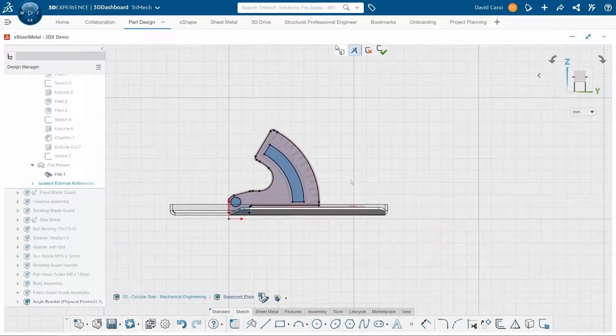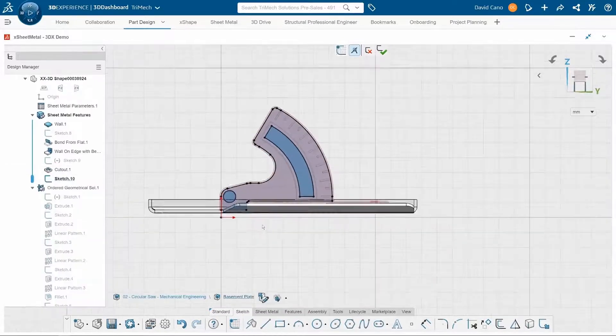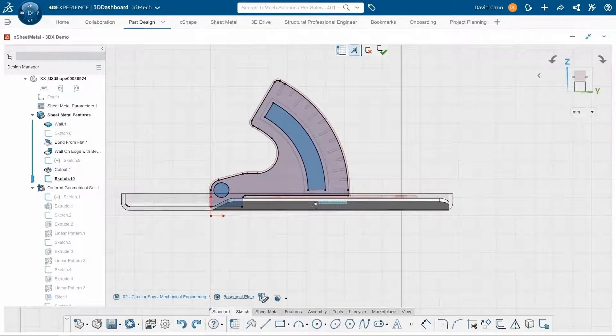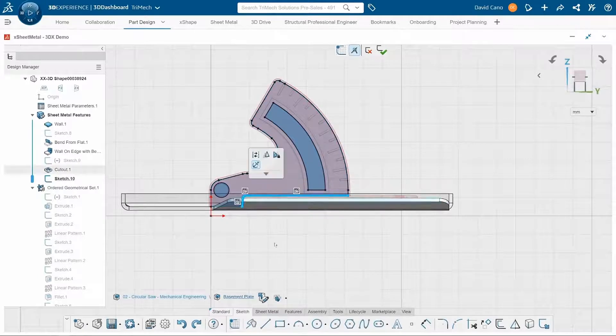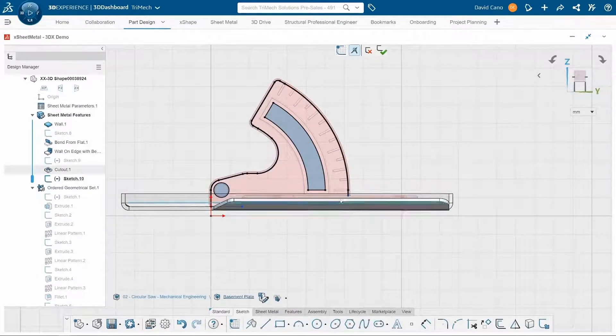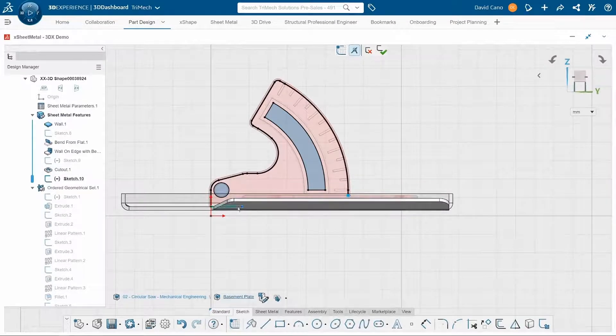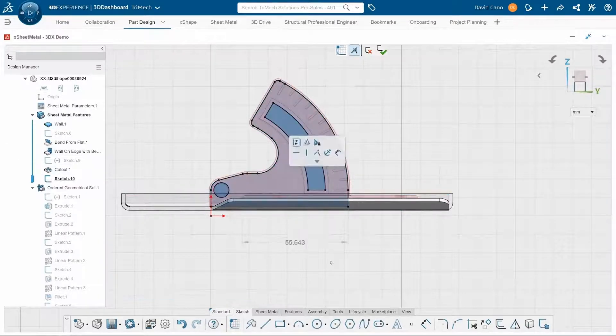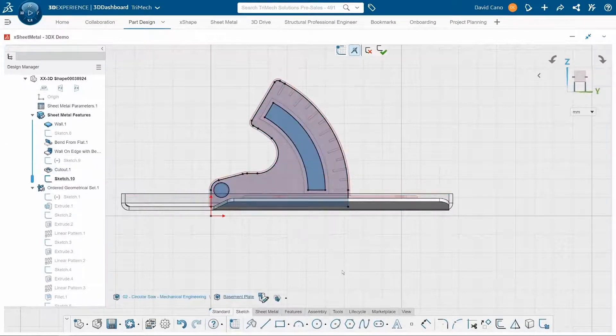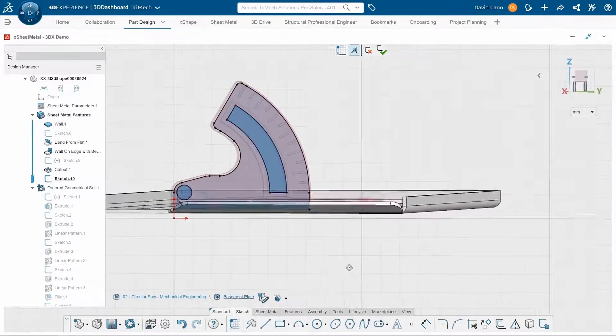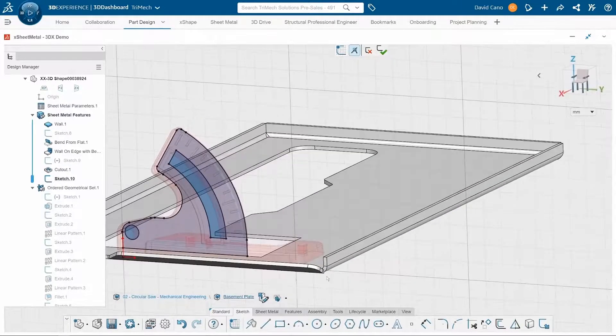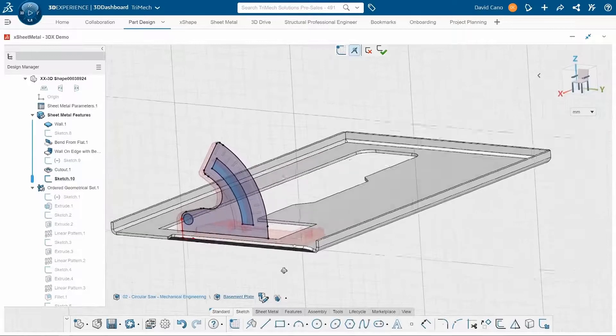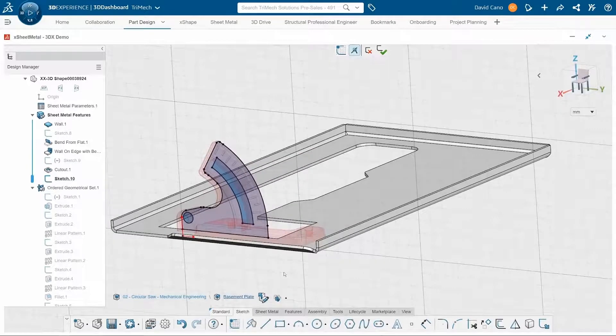Now I'm going to simplify this design a little bit, make sure it goes all the way down by erasing these lines right here. And I will merge the two points that are left over. Now, even though this was sketched off plane, we can still use it to create a wall.